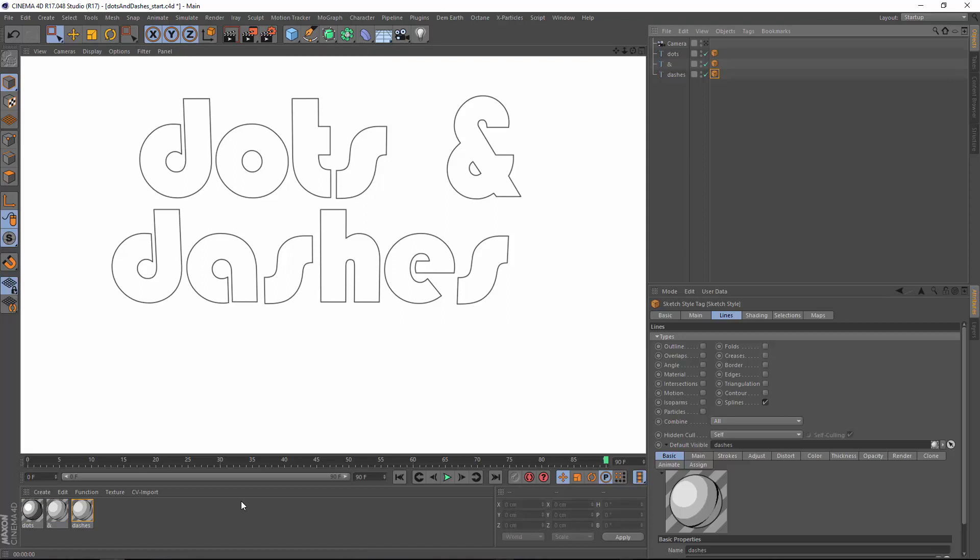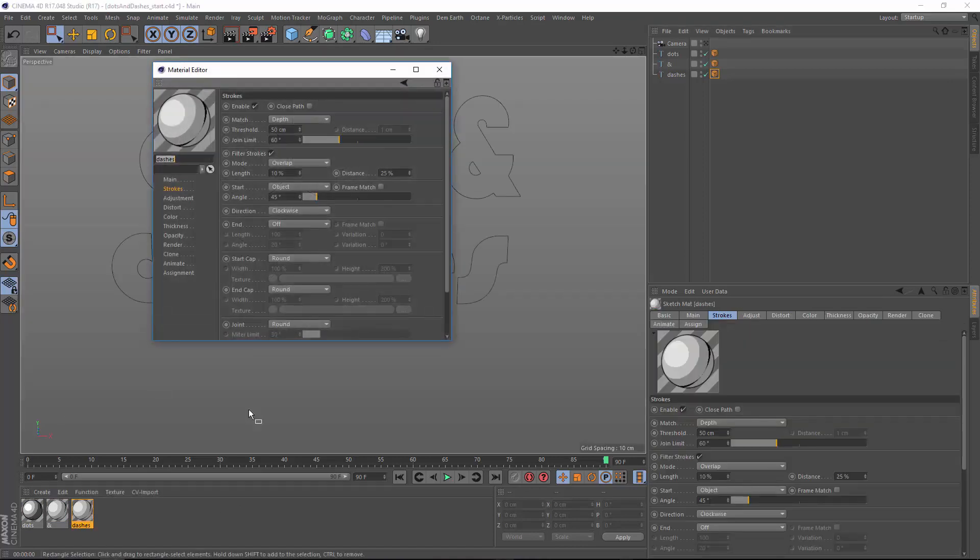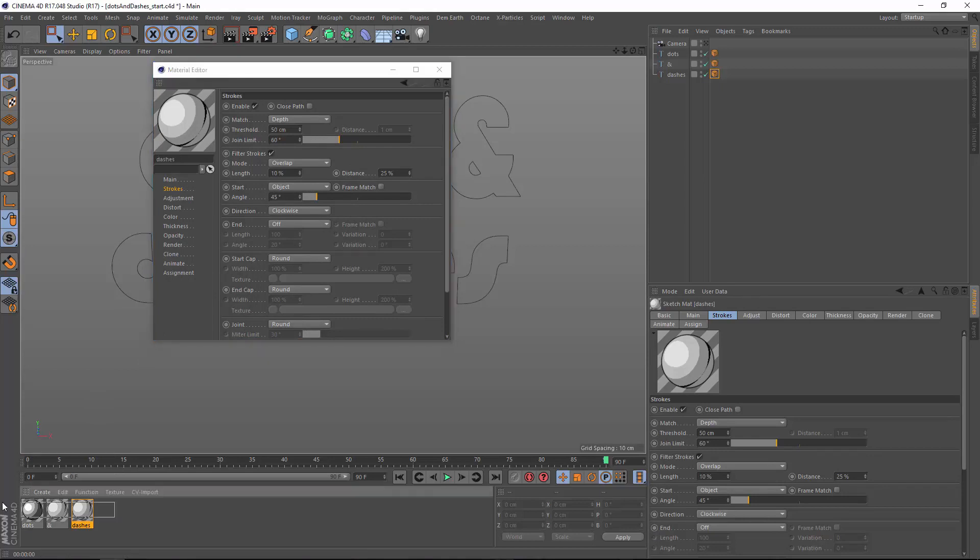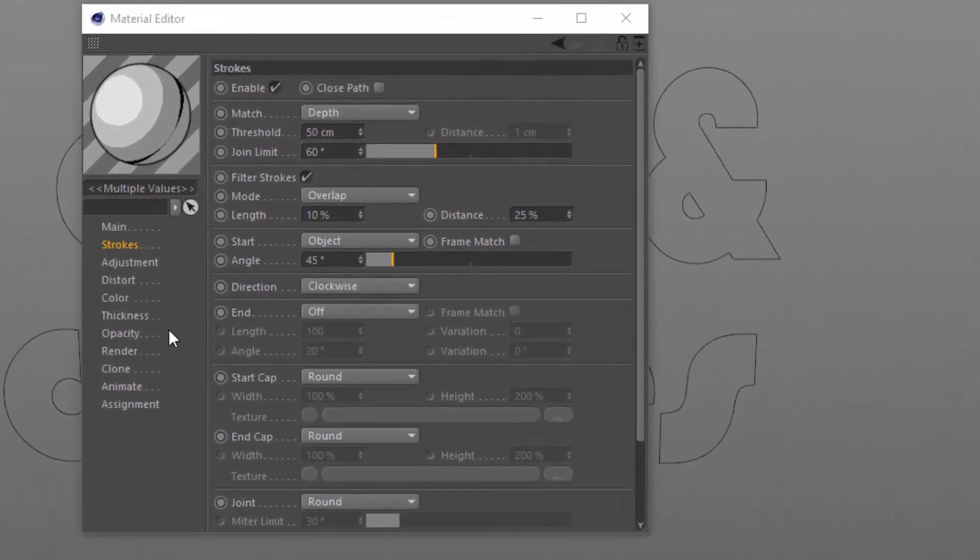Now I want to go ahead and draw these lines progressively through the animation, so I'm going to open up the material editor for one of these sketch lines and I'm going to make sure that all three are selected so I can edit them all at the same time.